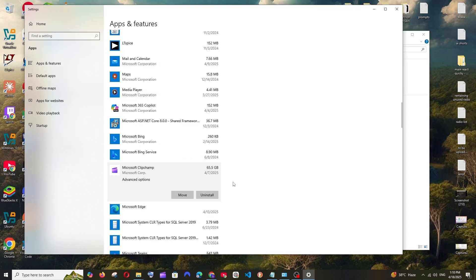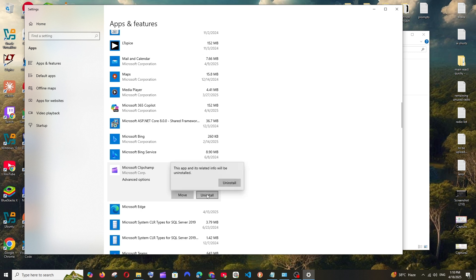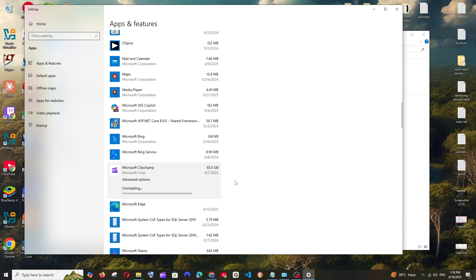So this is also another important way how you can do this. So now I'm just going to uninstall this particular application. So just click on Uninstall and select Uninstall.